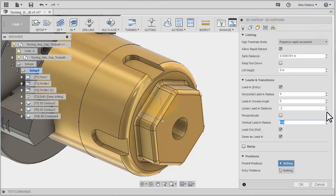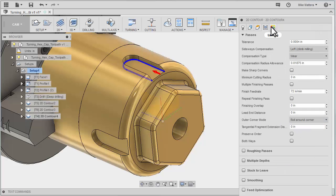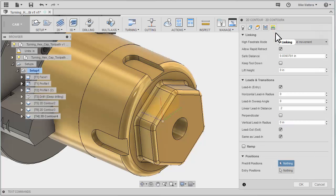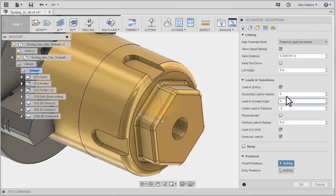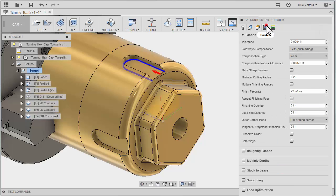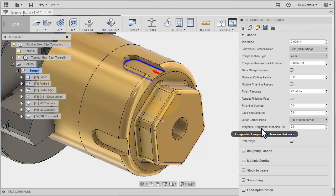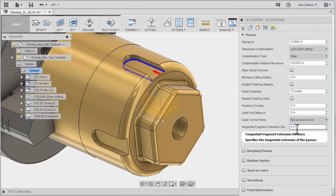That should give me plenty of clearance off the front, and I'm not going to do a vertical lead-in either. Now if you wanted to extend the lead-in, another way to do that would be to go to the passes tab and use the tangential extension distance. That'll allow you to extend the length of the pass.